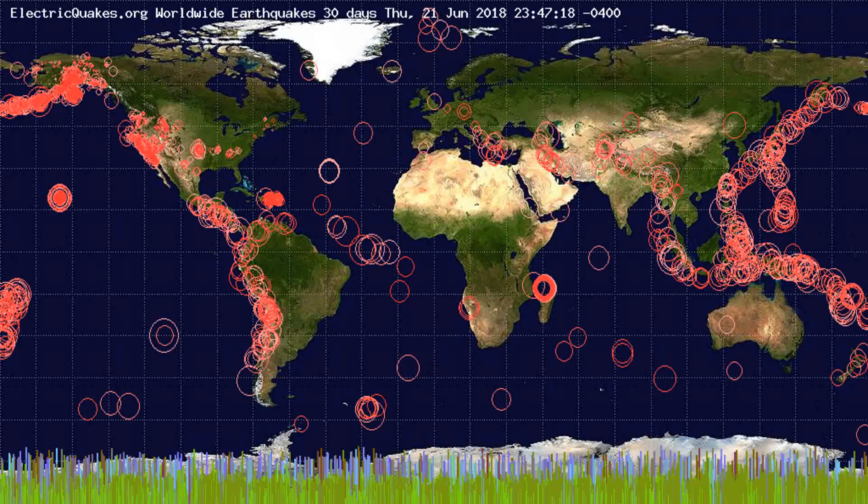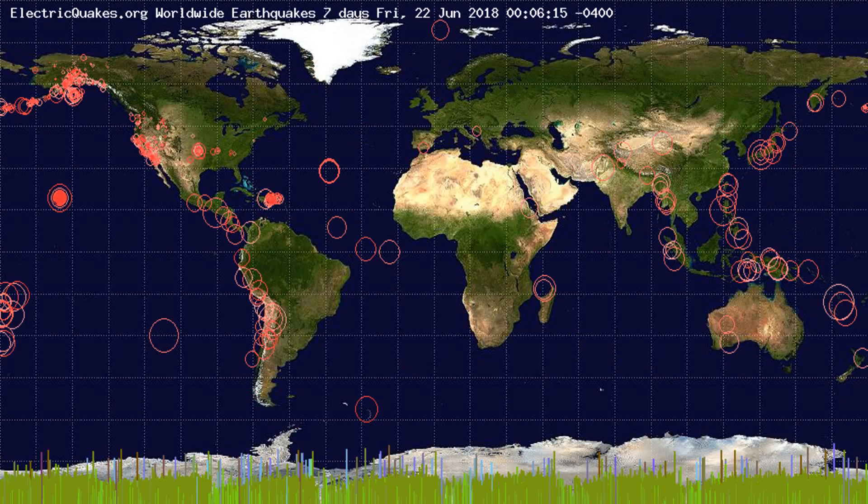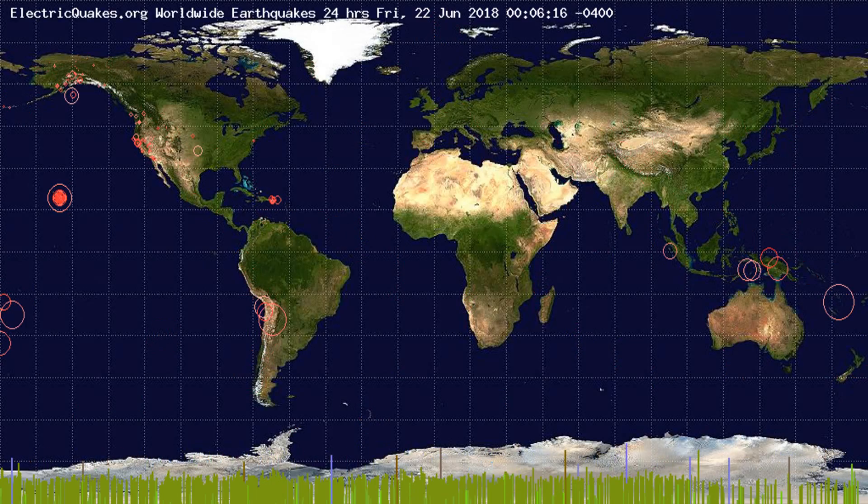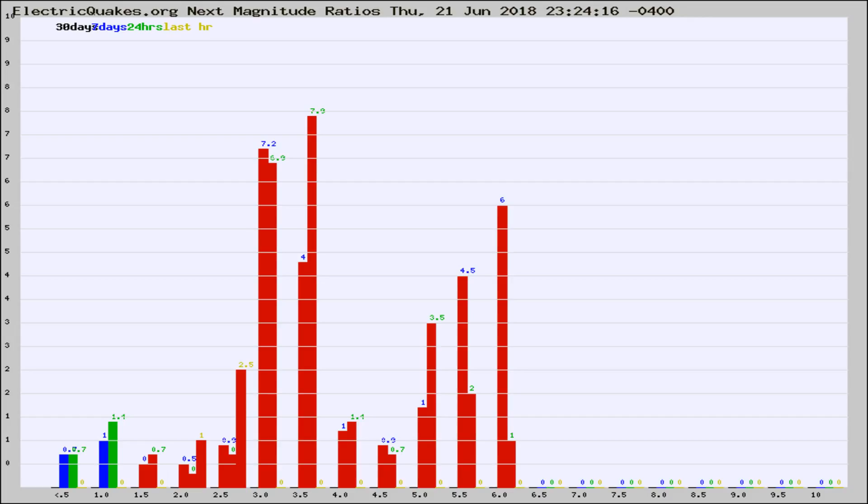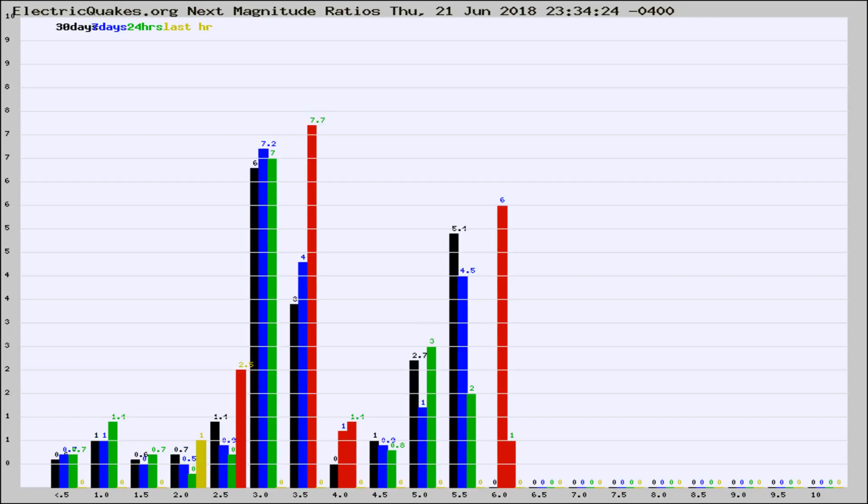You're looking at the earthquakes plotted in the world from the past 30 days, 7 days, 24 hours, and past hour.